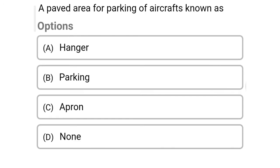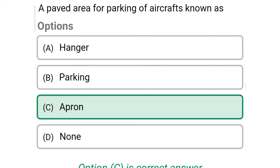So next question: a paved area for parking of aircraft is known as — Option A, hangar. Option B, parking. Option C, apron. Option D, none. So the correct answer is Option C, apron.